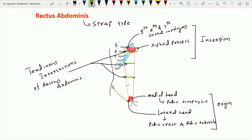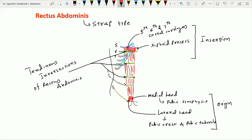Sometimes a fourth tendinous intersection is also present, located below the umbilicus. So these intersections are mostly three in number in most people, but sometimes may be four. The older concept was that tendinous intersections are formed by the segmental development of the muscle, but the newer concept is that they develop after the complete development of the rectus abdominis muscle — that is, they develop secondarily — dividing the muscle into smaller segments which provide strength.